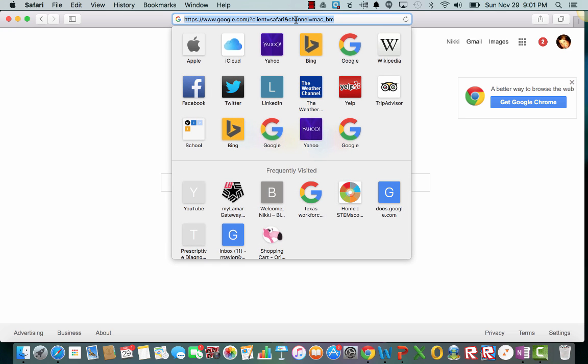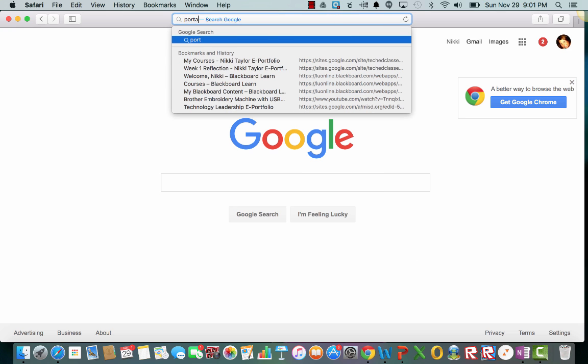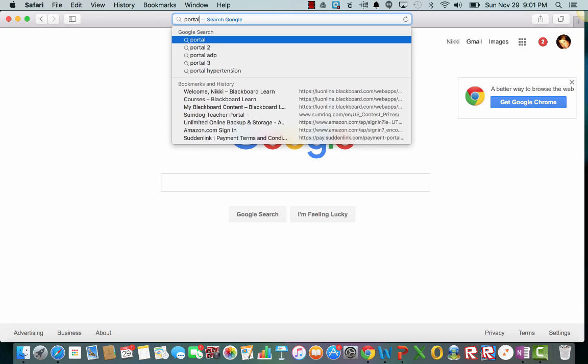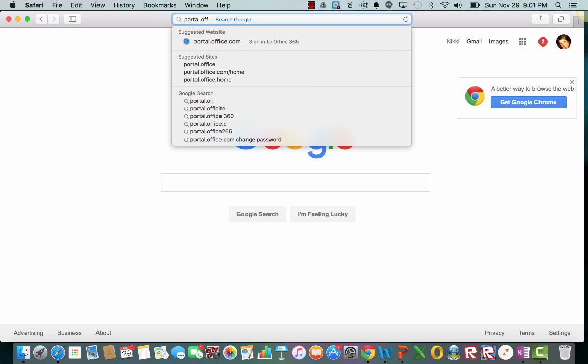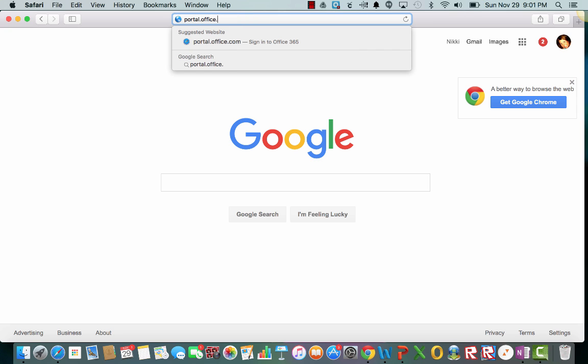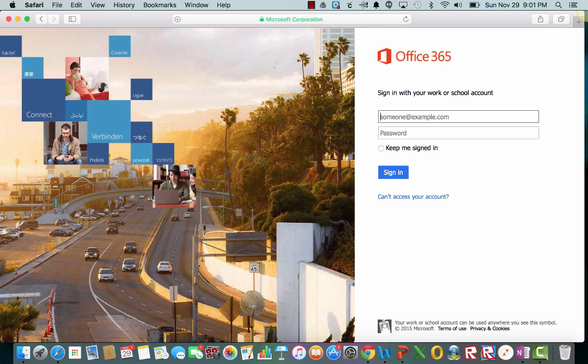In your address bar you'll type in portal.office.com and push enter, and it will bring you to the Office 365 webpage.